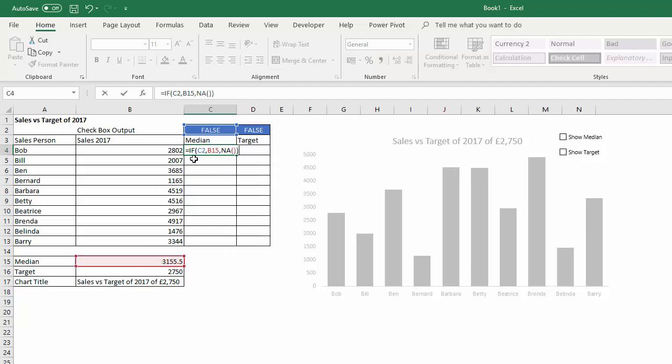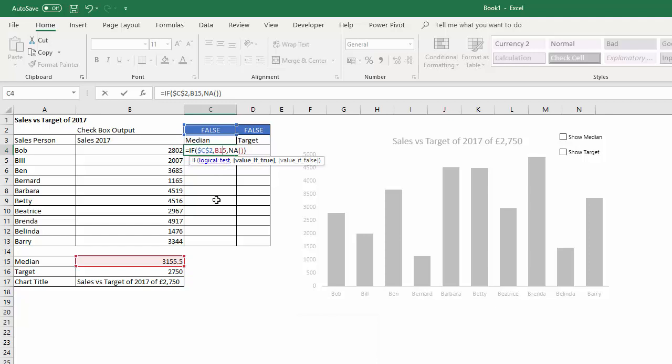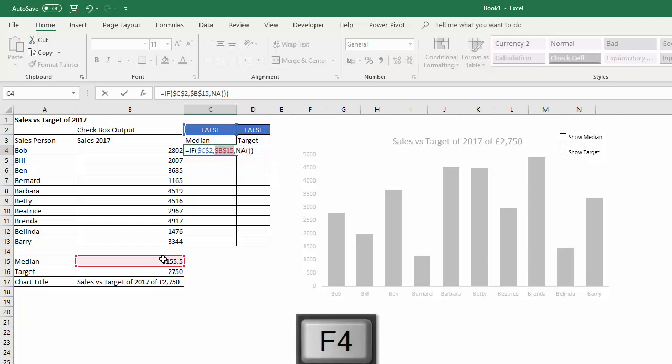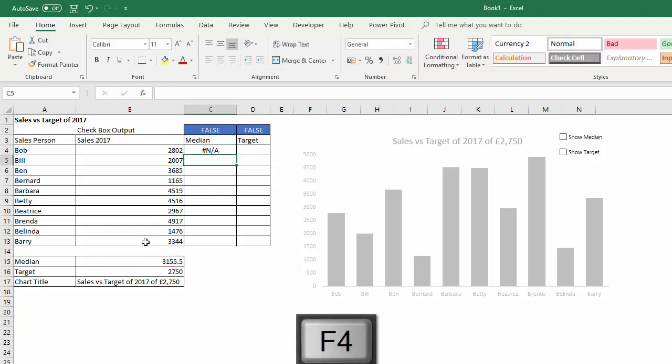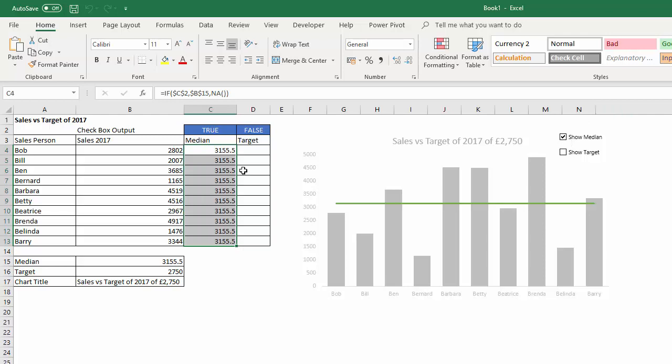Now before I copy down, I need to fix my reference to the true/false output, and my reference also to the median value needs to be fixed. So if I copy this down, at the moment these are all N/As, but if I tick this box here I'd get the median value showing, now showing the line here.